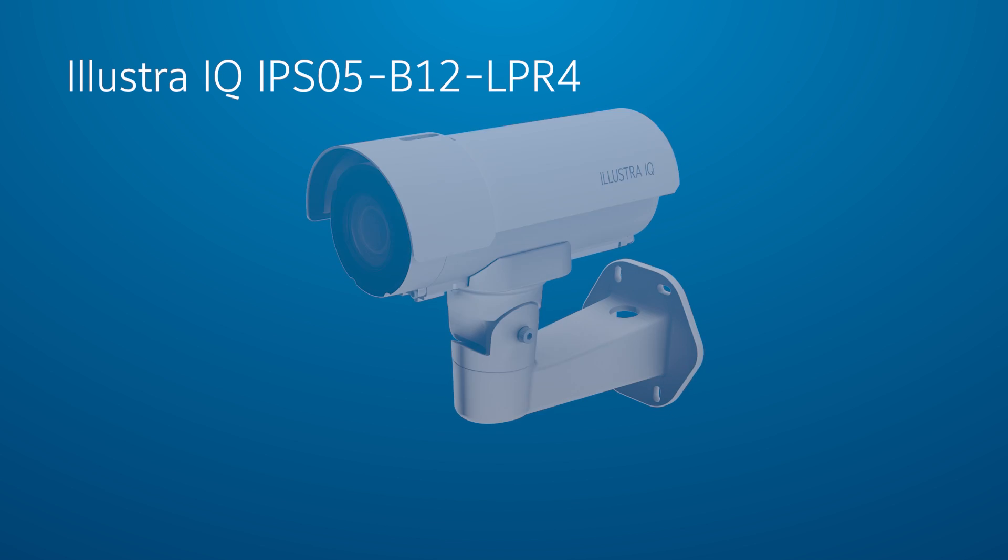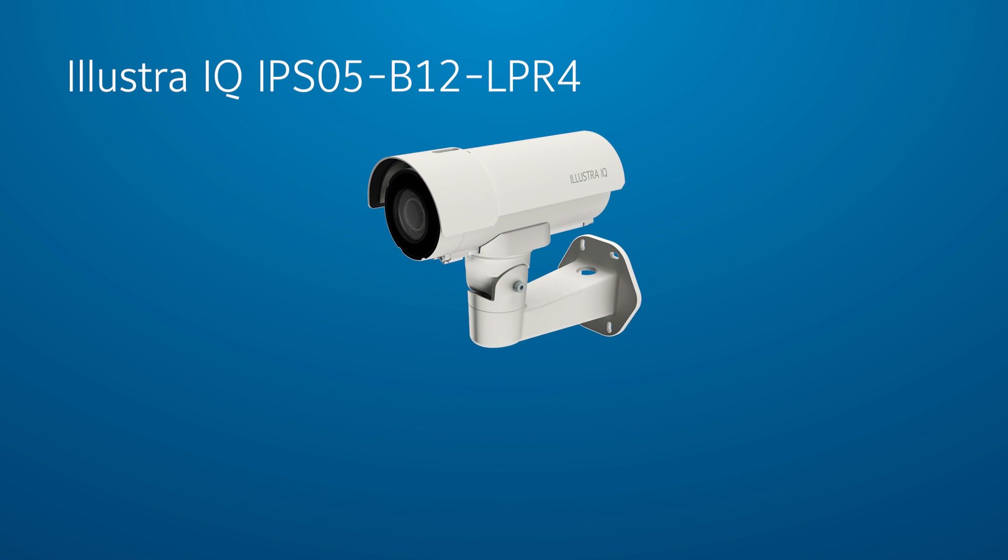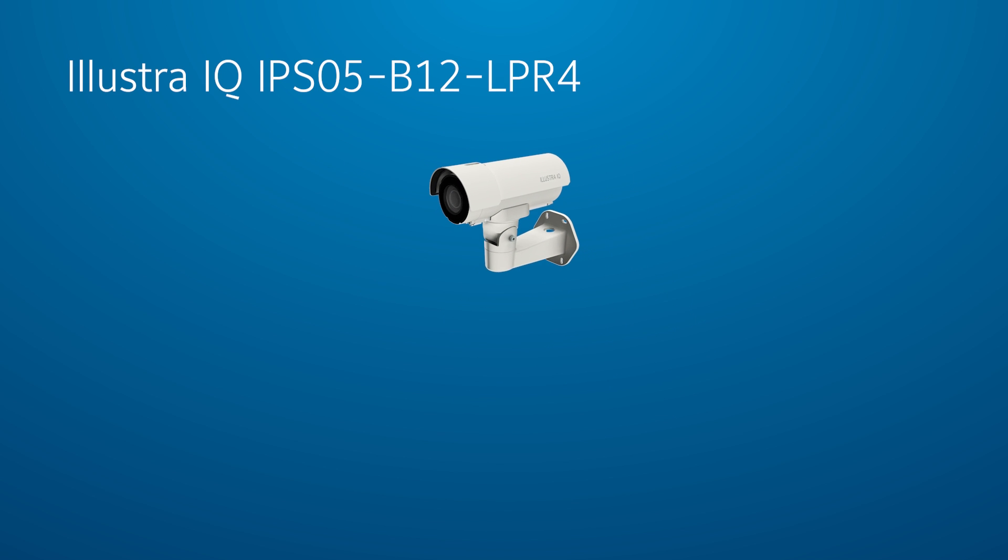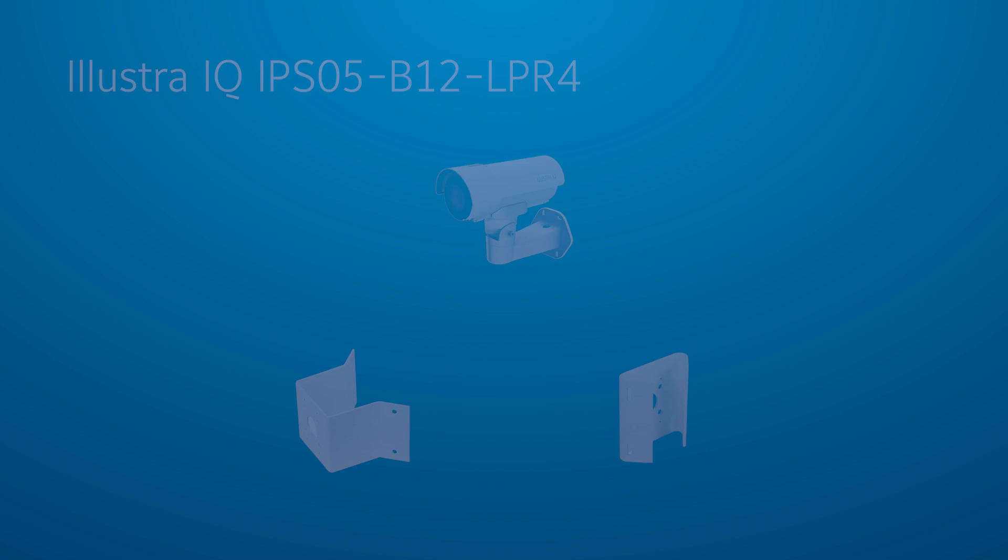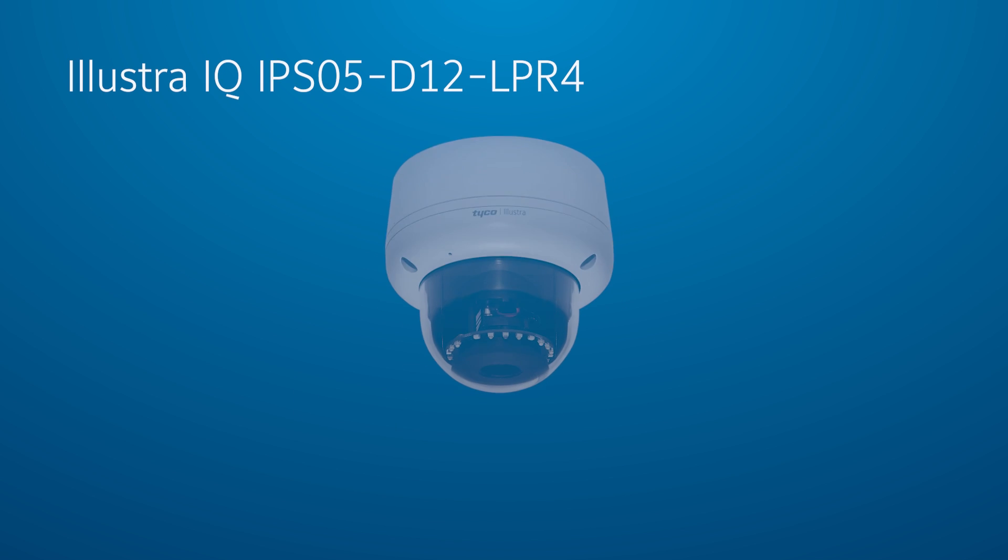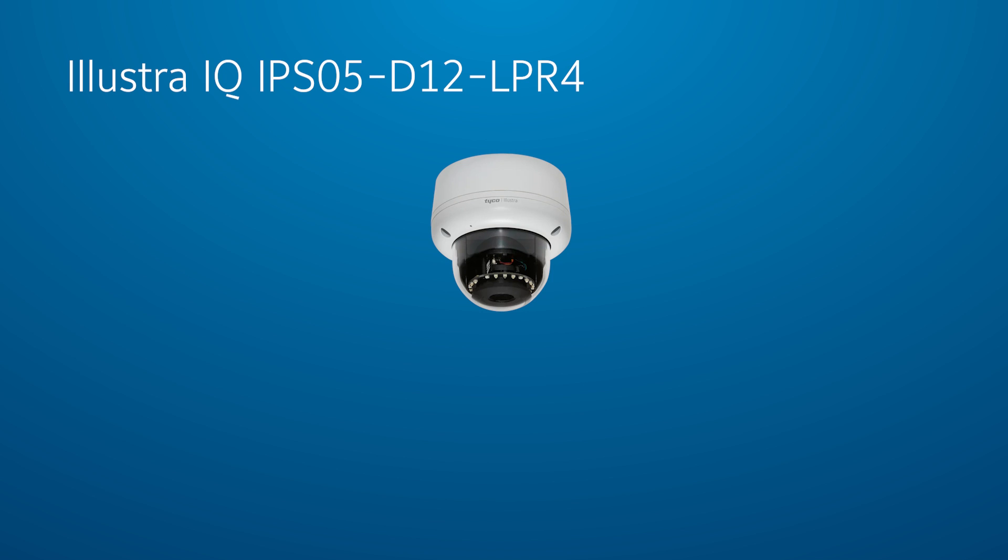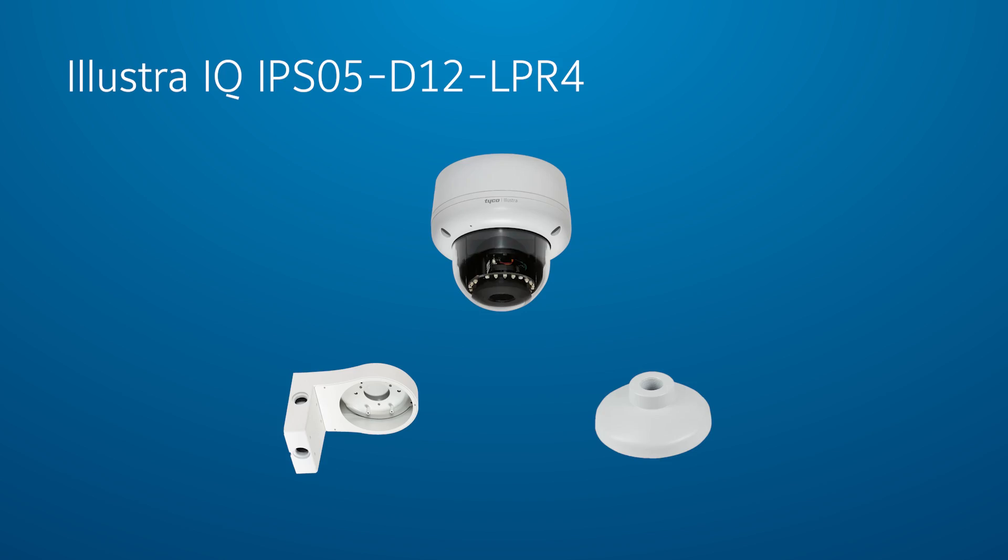The Bullet comes with a mounting arm for wall installation or use with corner and pole mounting plates sold separately. A threaded 1.5-inch NPT pipe adapter is also packaged for additional installation flexibility. The dome may be attached to a separately sold wall mount or pendant cap. See the Illustra accessories guide for further details.